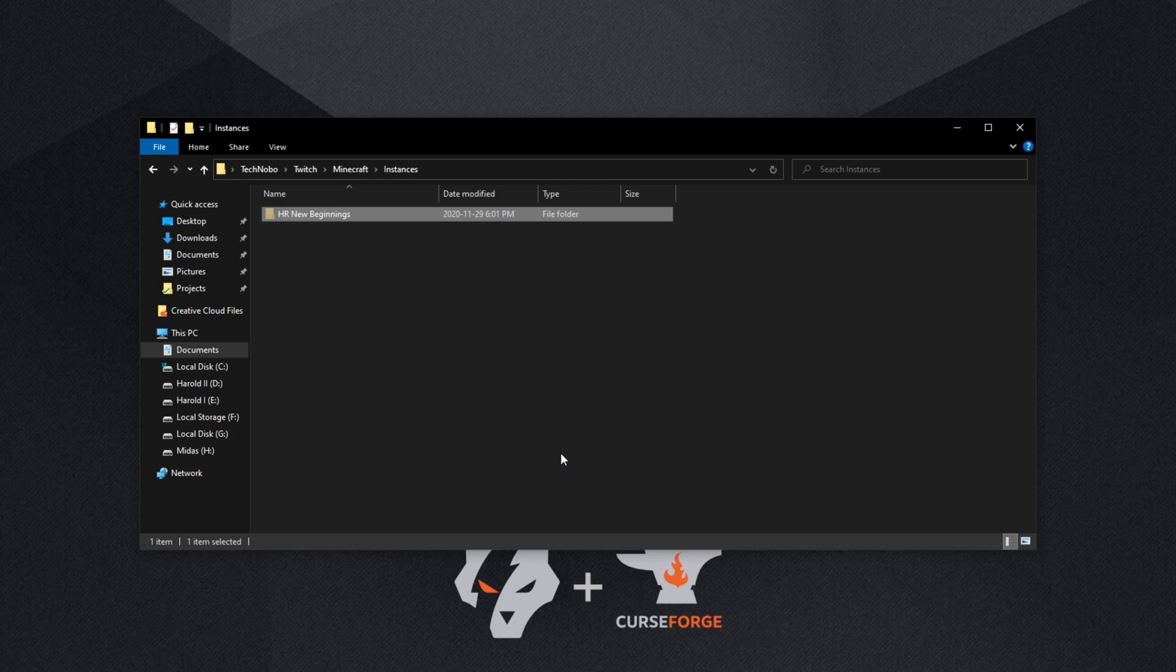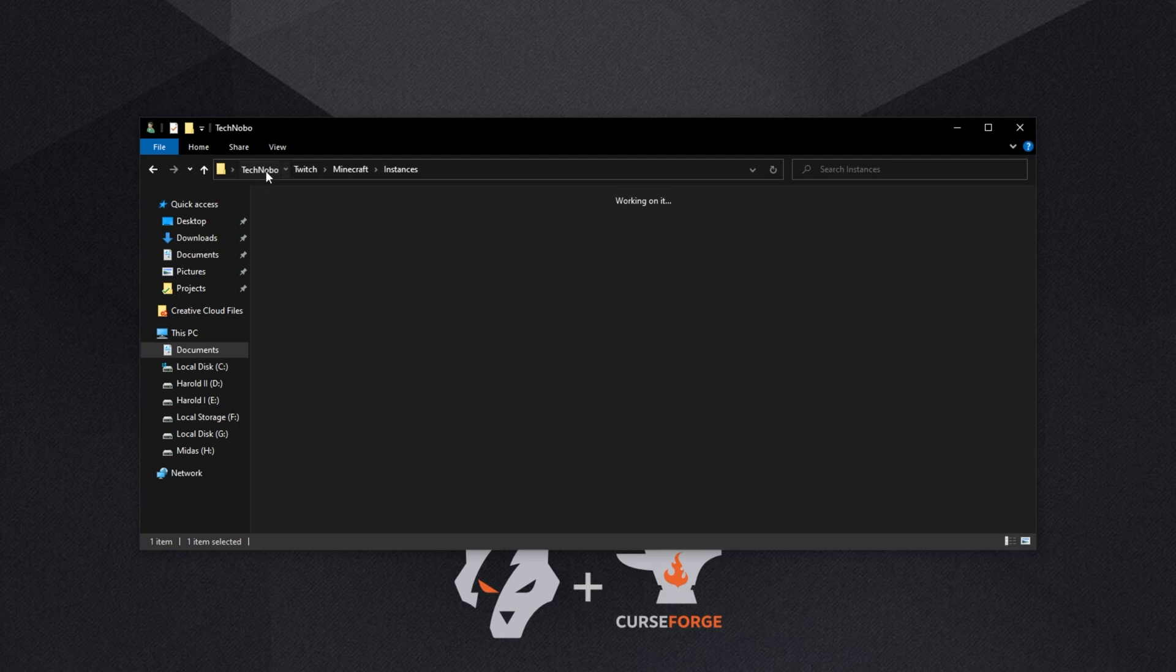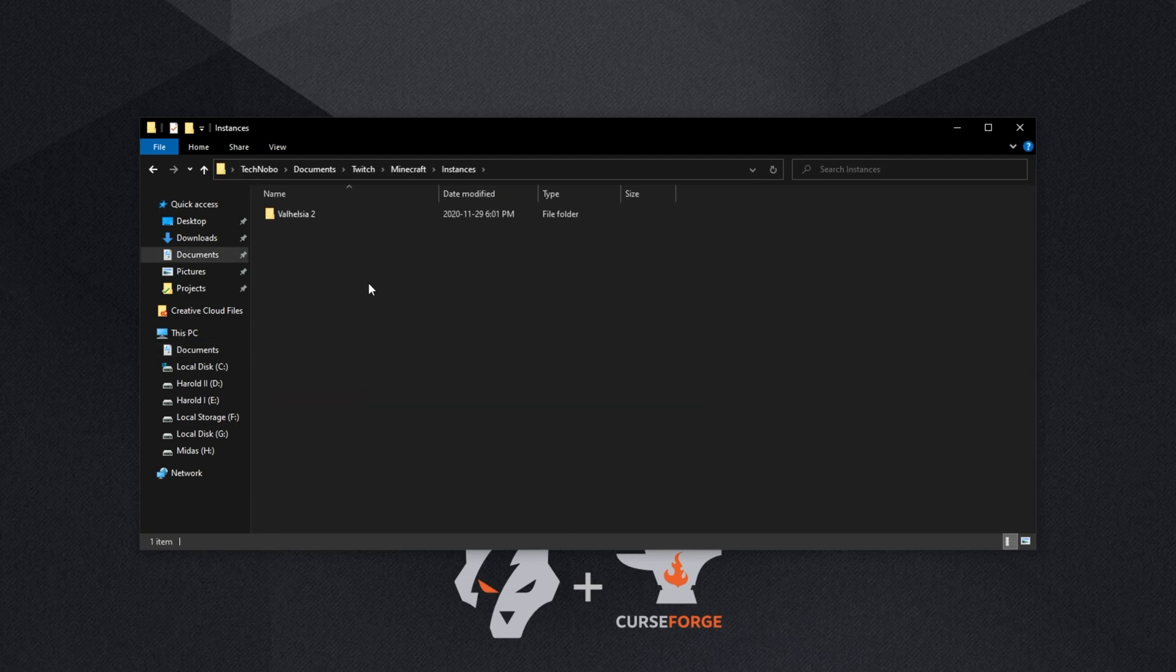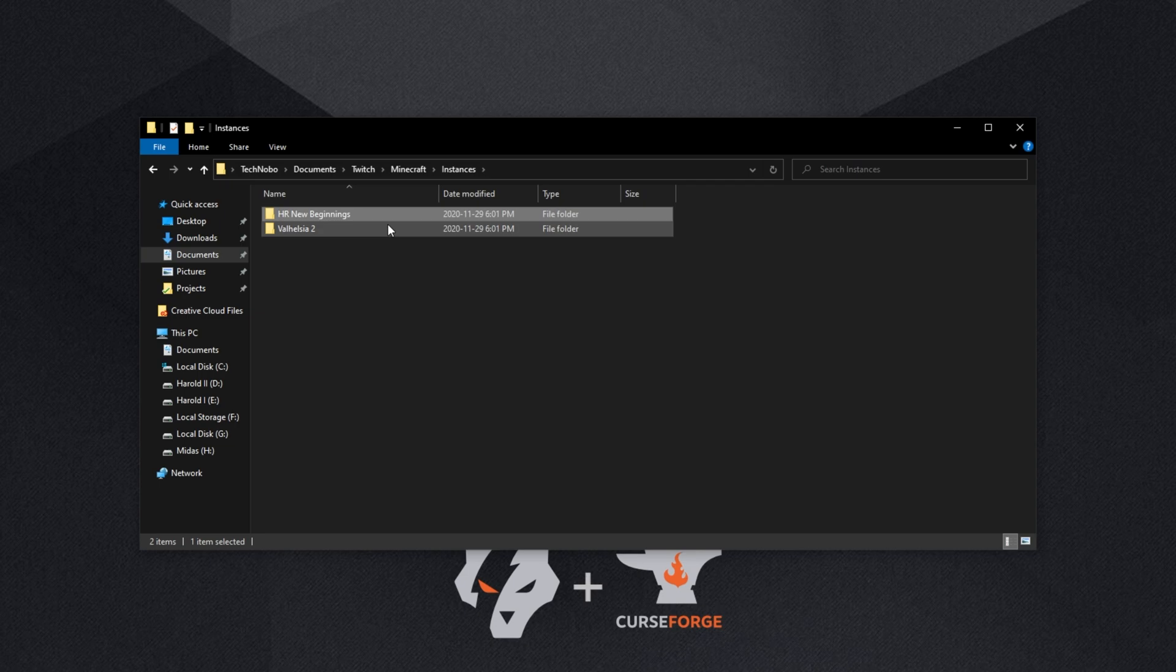Then, we'll navigate across to where the CurseForge launcher is installing them. In my case, it's C Users Technobo, Documents, Twitch, Minecraft, Instances, and we'll paste it into here.